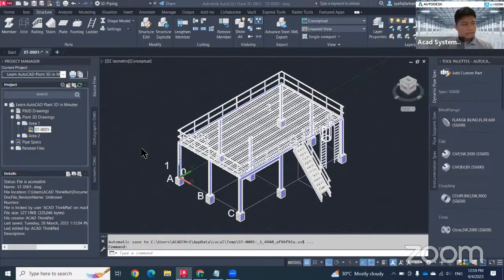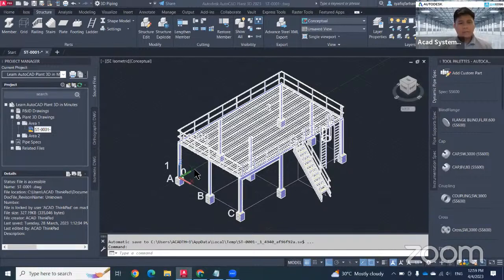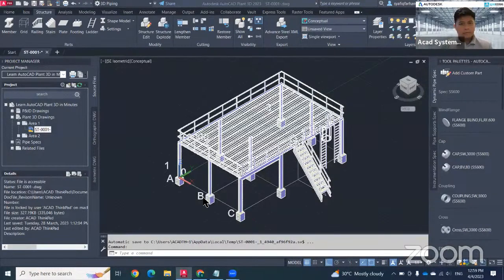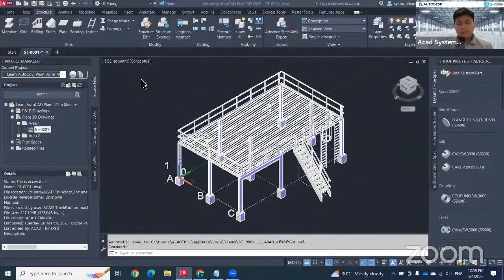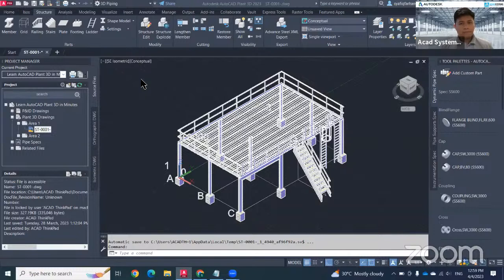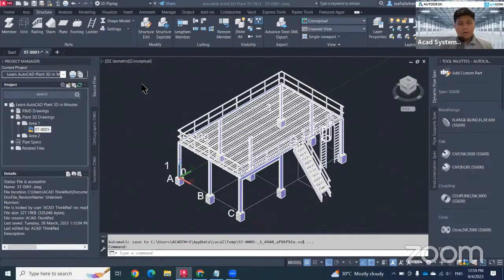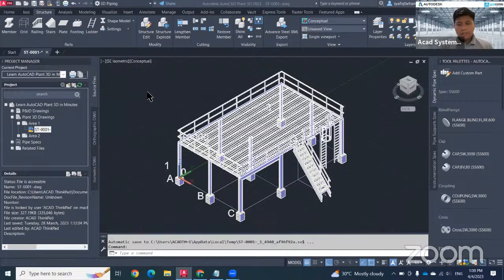Hello, everyone. Thanks for joining AutoCAD Plant 3D in Minutes. In the last video, we learned how to create a structure using Plant 3D. In this topic, we will learn how to create Plant 3D equipment.